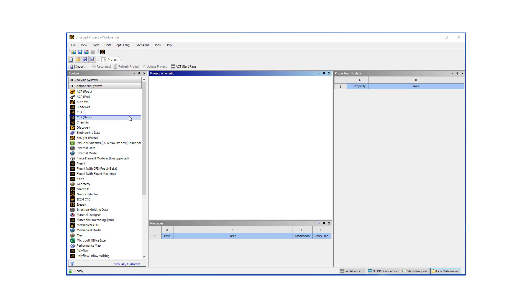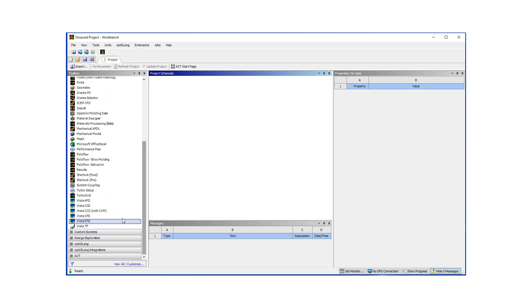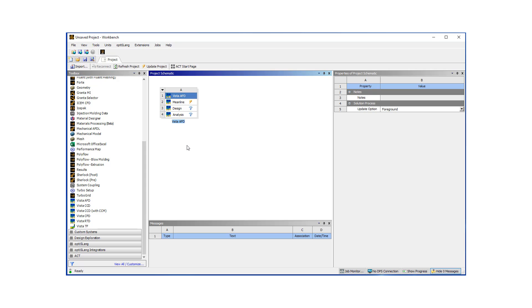Let's start by opening our workbench in ANSYS, go under component systems, and double click on Vista AFD. Here AFD stands for axial fan design.